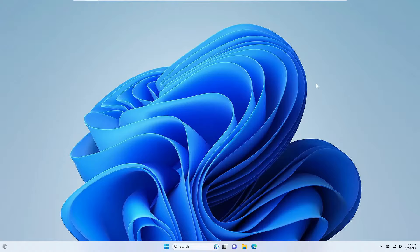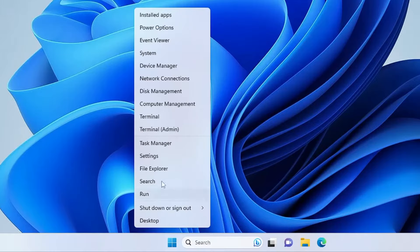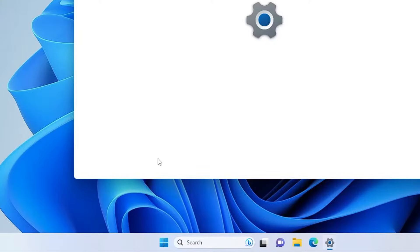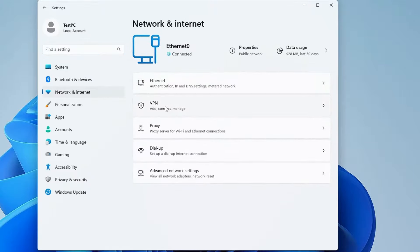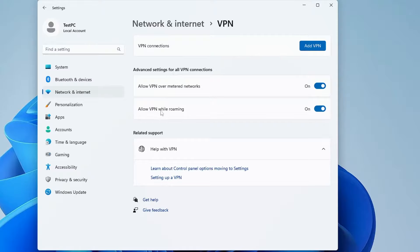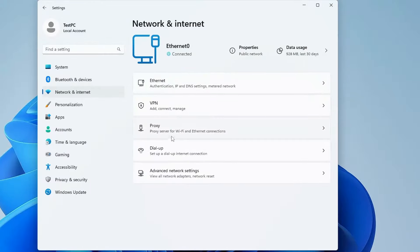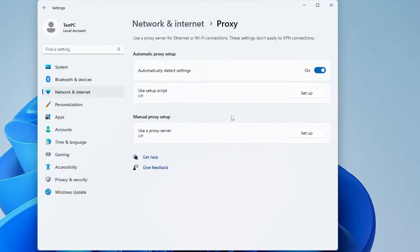Next, temporarily disable the VPN and your virus security. Right-click on the Windows icon, click on Settings, then from the left-hand menu click on Network and Internet, then click on VPN. If any VPN is enabled, disable it. Then go back, click on Proxy, and if any proxy is enabled, disable it as well.